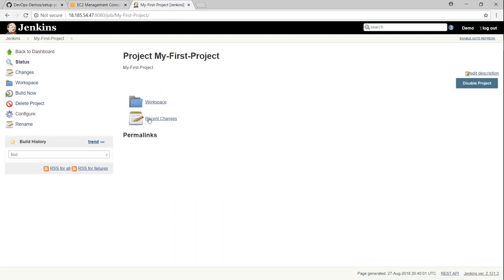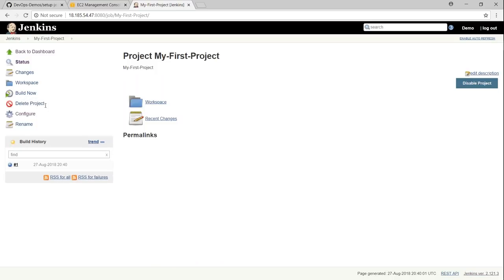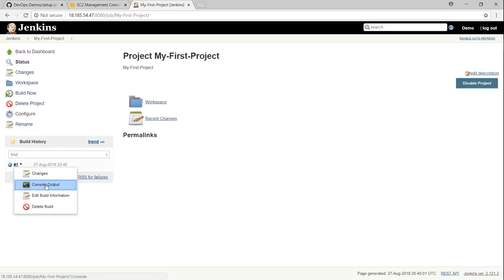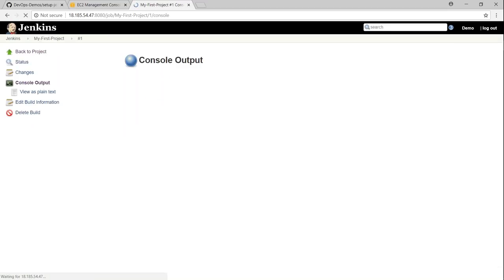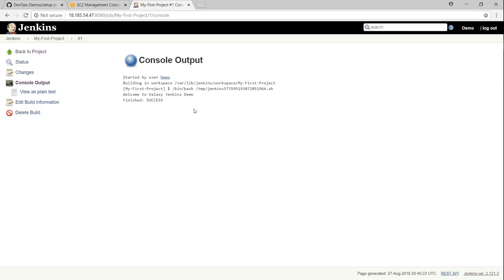My first project is saved here. You see here as of now, this project is not having any build here. Nothing is there. If I go ahead and build it, click on build now and build will be scheduled. You can see here it is already completed because it's a simple command. It just takes a second or so to run it. If you want to see whether the output is there, go ahead and choose console output. You can see here it says welcome to valaxy demo. That is how you go ahead and configure Jenkins and install the JDK and configure your JDK version.